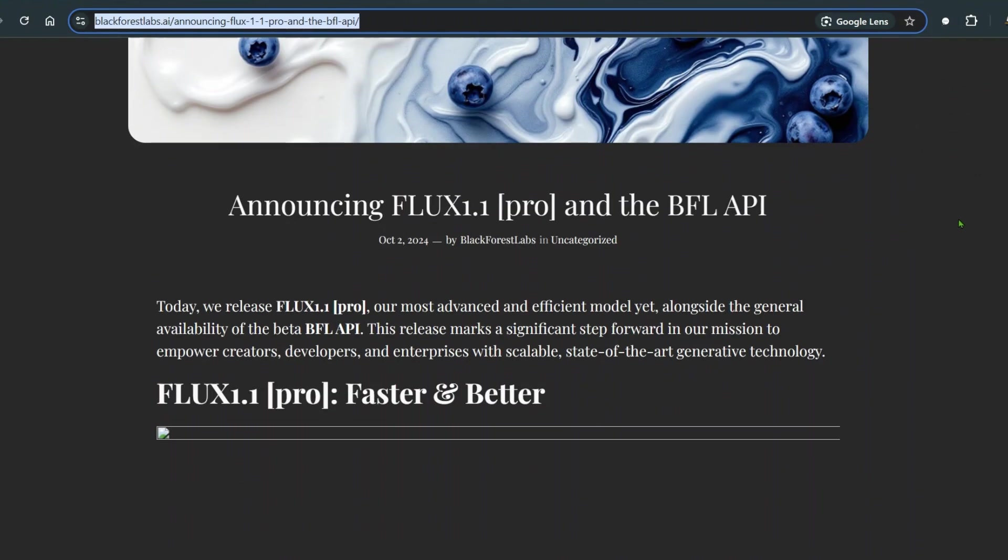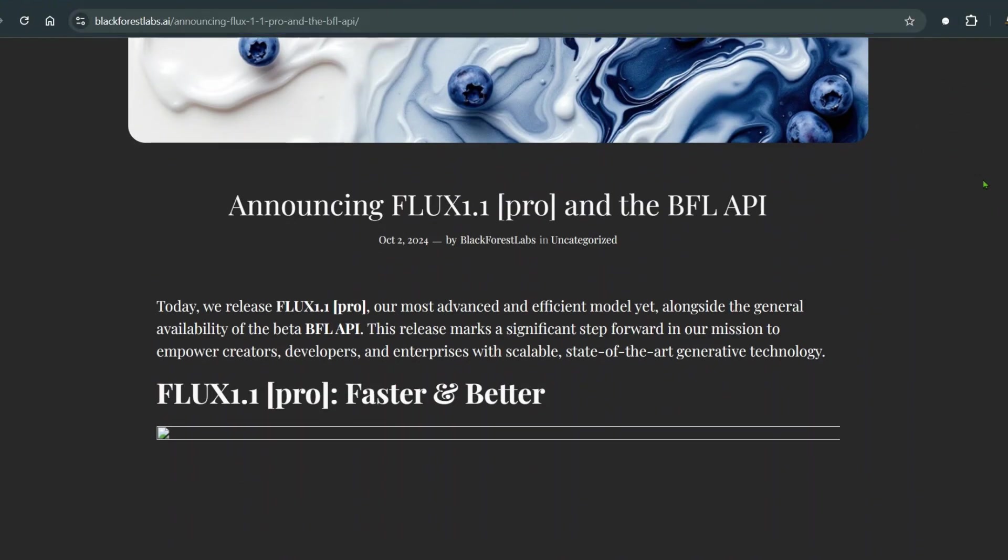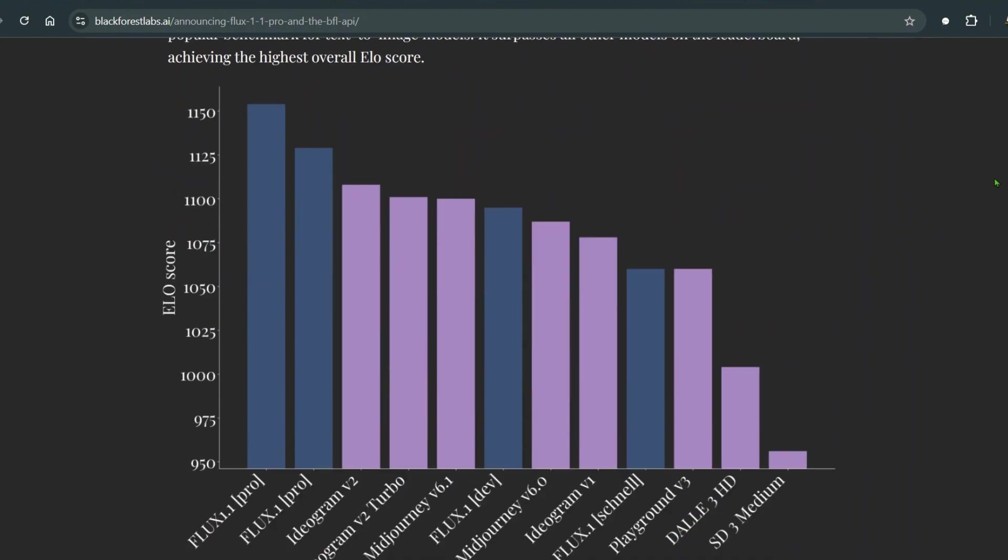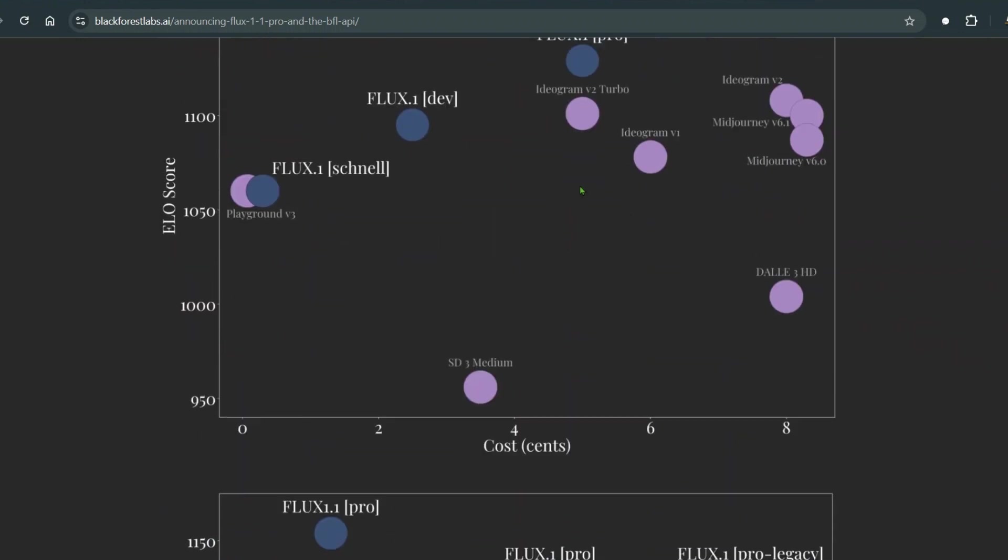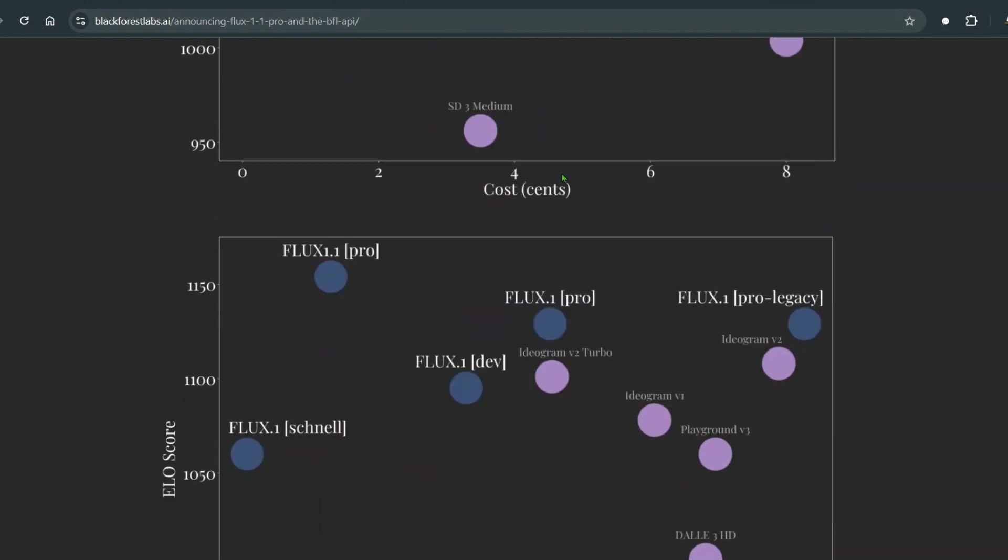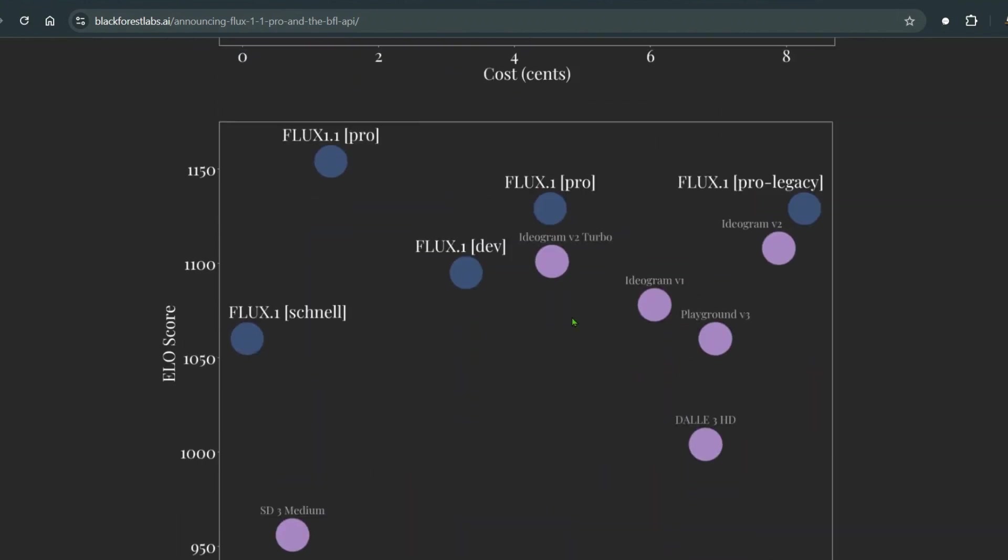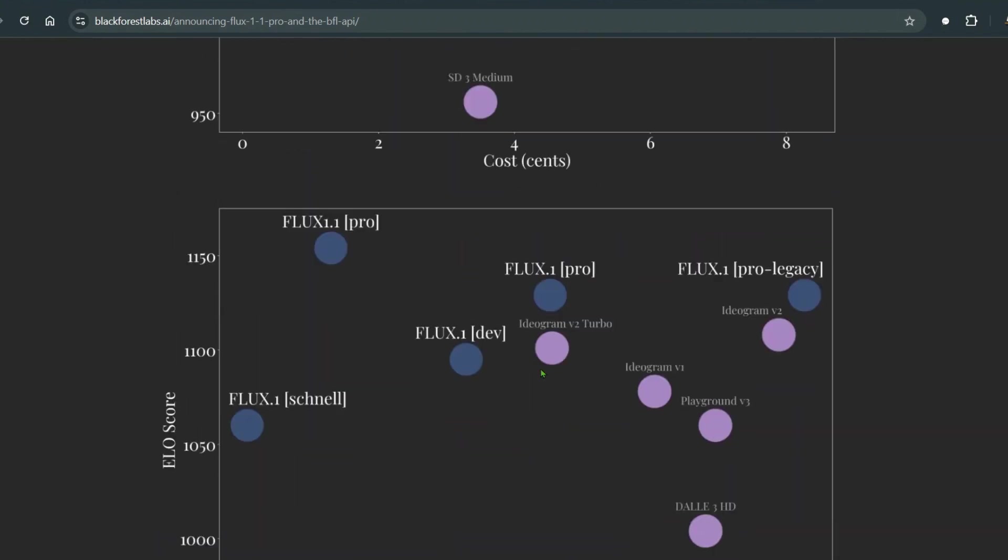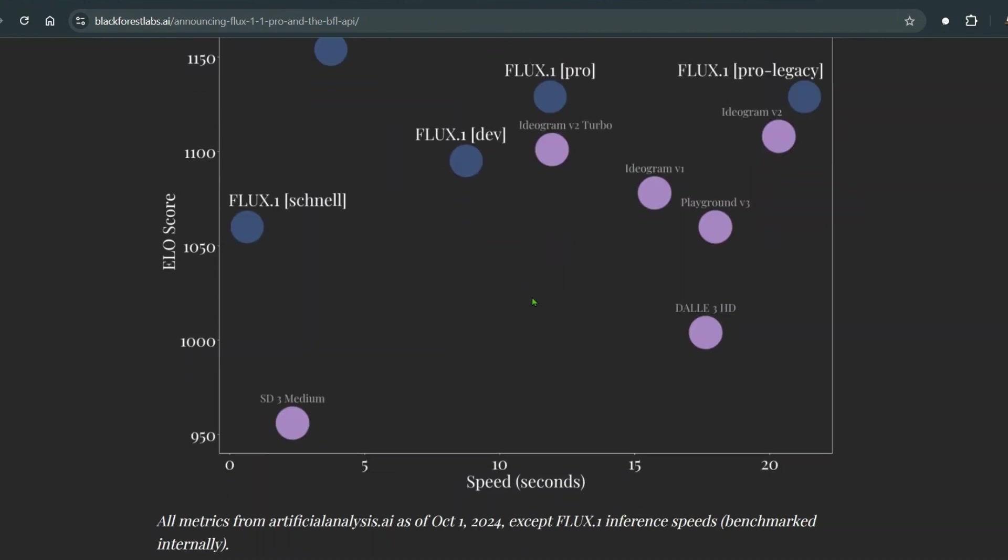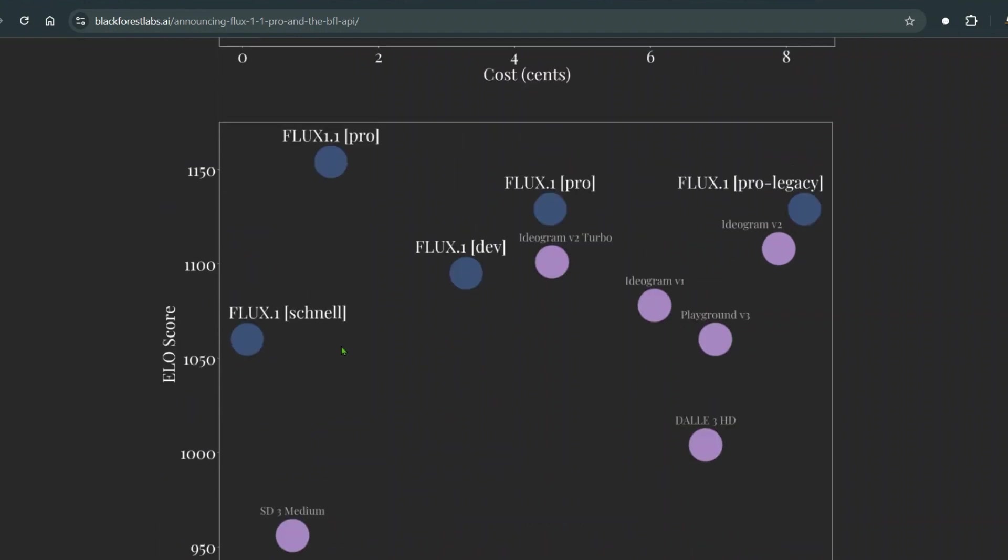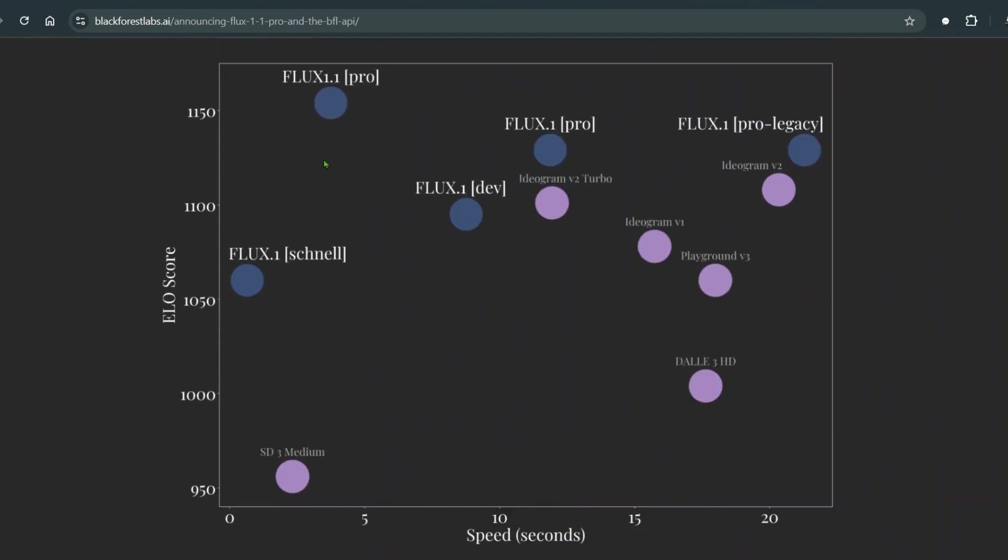You can see this rating in the ELO score. It stands on the top. You can see this ELO score. In terms of cost, the cost is less.